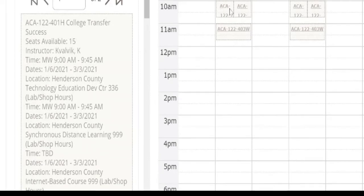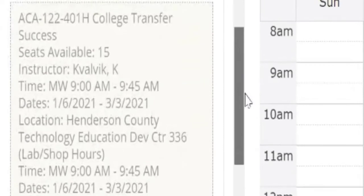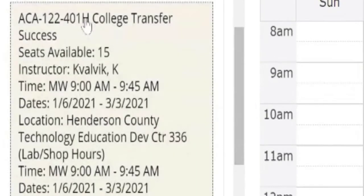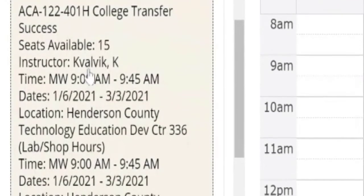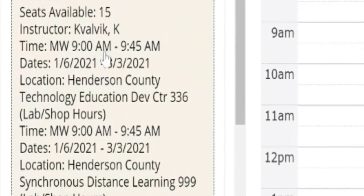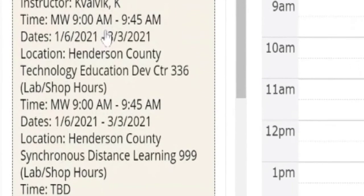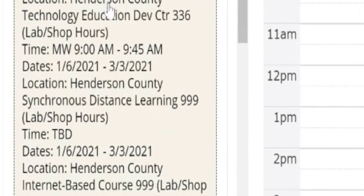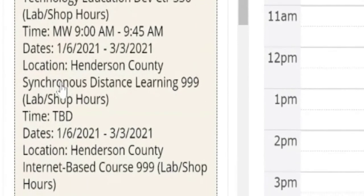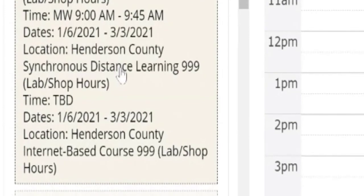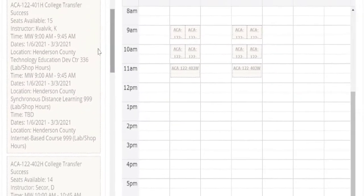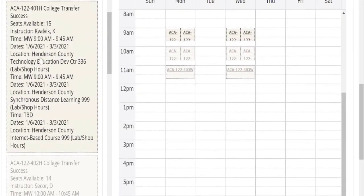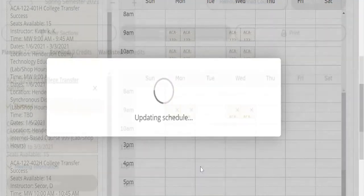So you might be able to just look here and decide what you want. You also might want the details. If so, you can scroll through to see who is the instructor, what days and times the class is offered, which campus, is this a synchronous online class, and so on. Let's just say we like this first one, so we'll choose that, add the section.